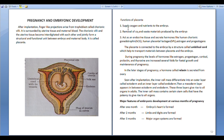Functions of placenta: First, supply oxygen and nutrients to the embryo. Second, removal of carbon dioxide and waste materials produced by the embryo.